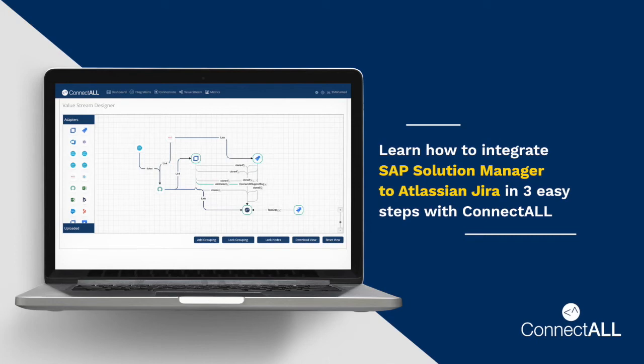In this video, I am going to show you how to integrate a Solman incident to a JIRA task in three easy steps using ConnectAll.